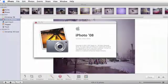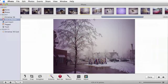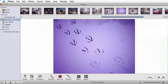First, navigate to the picture you'd like to adjust. I'm going to choose this picture of bird tracks in the snow. I don't like how the light came out purple, so let's make it look whiter.